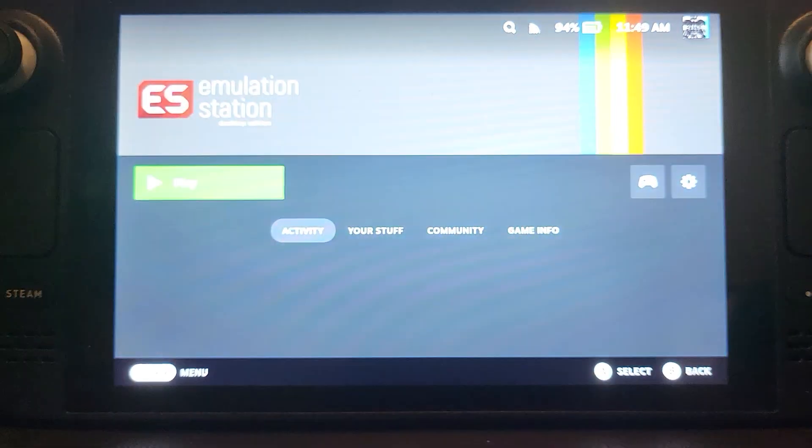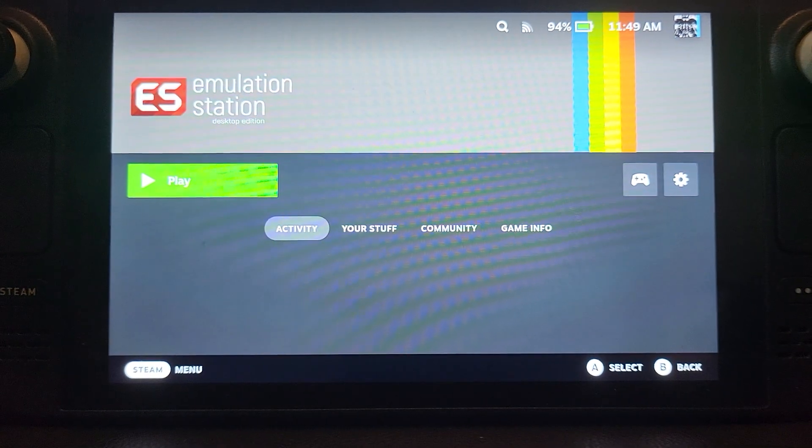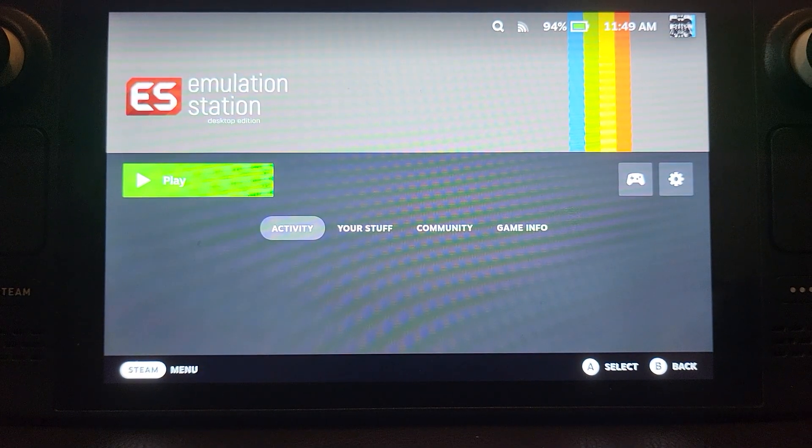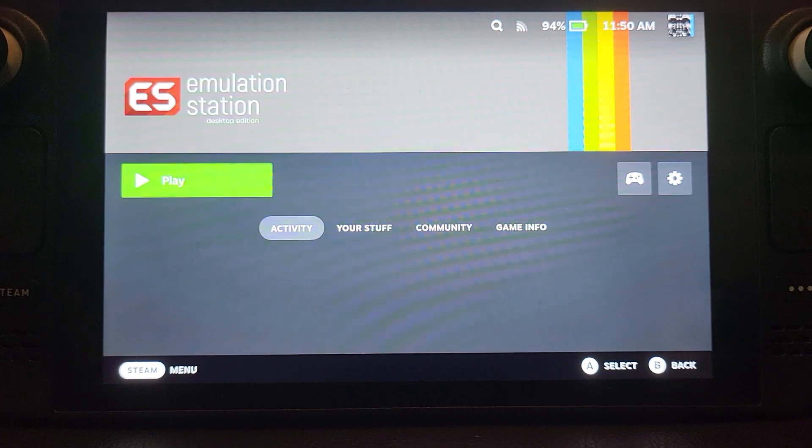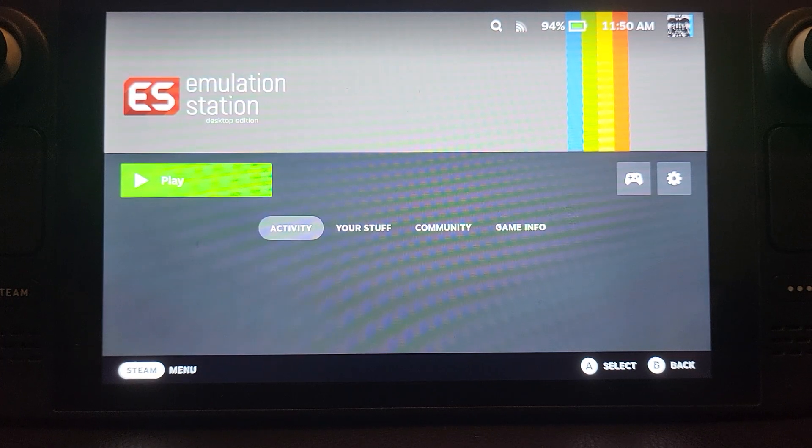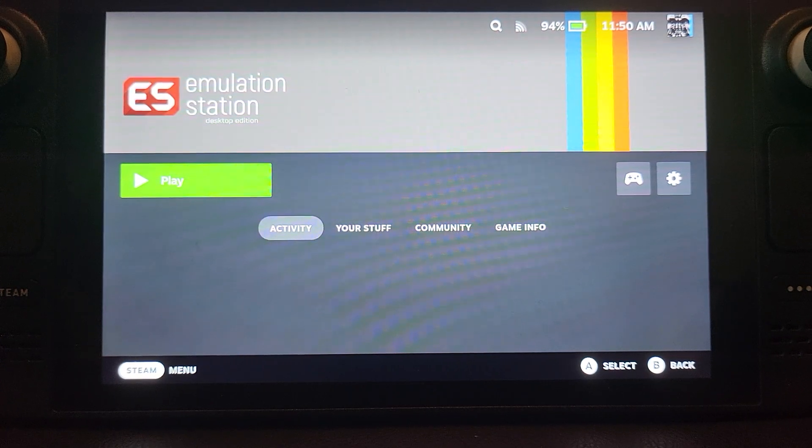If you are playing a different emulator, different console games via Emulation Station, feel free to set it to that particular emulator as well. So that's it.